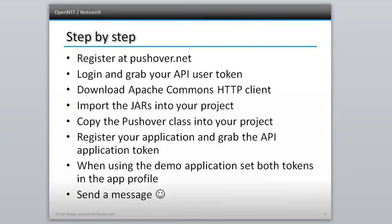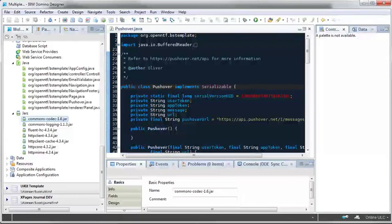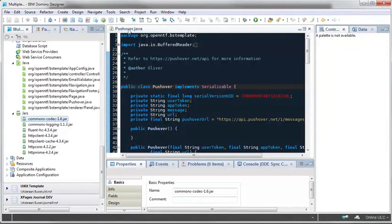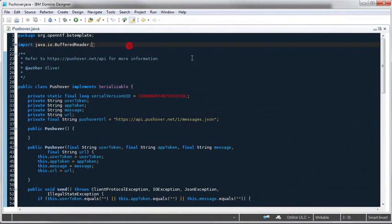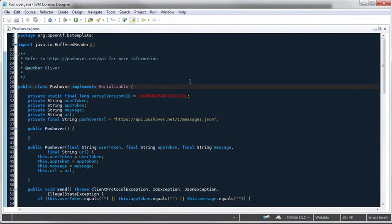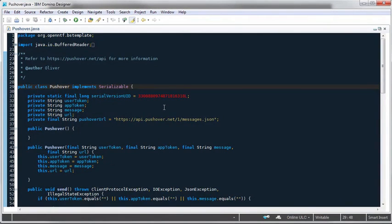The JARs are shown here. These are in the package you download from the Apache website. Import all of them into your JARs design container. Next step is to copy the Pushover class that I created into your project, and this class is the one that I want to show you a little closer.